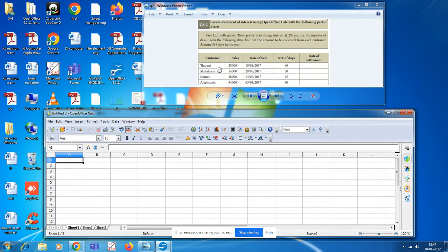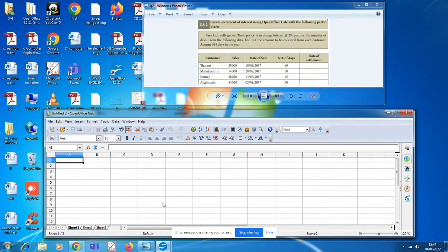Next, come to the question. In the first row, we will create the headings: A1, B1, C1, D1, E1. The headings are: customer, sales, date of sales, number of days, and date of settlement.